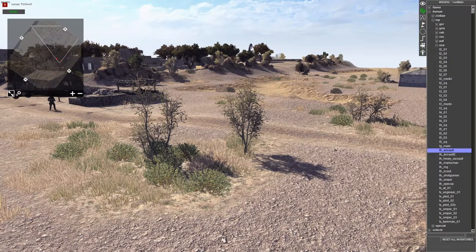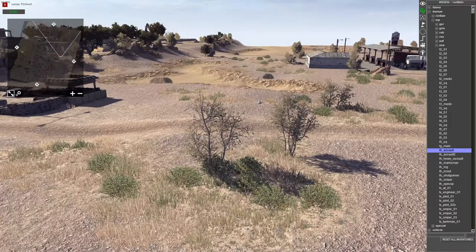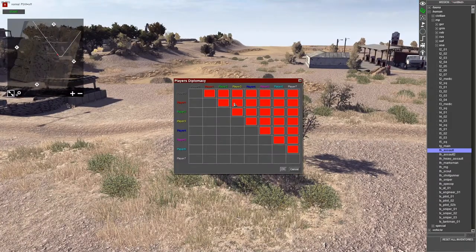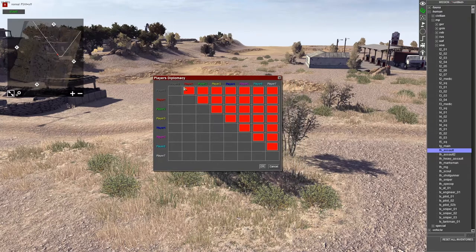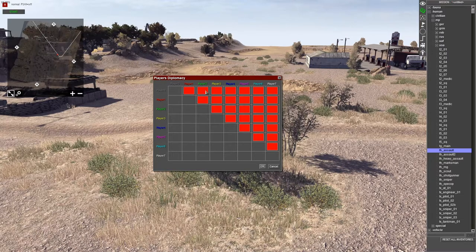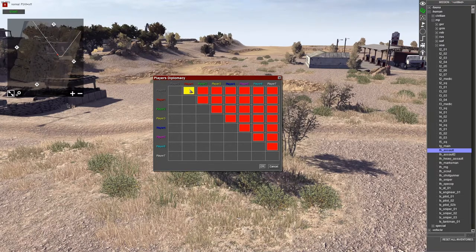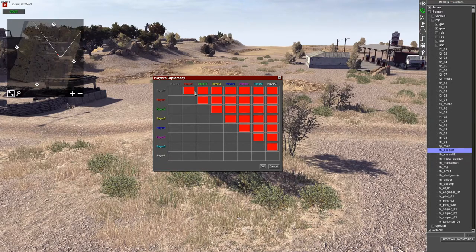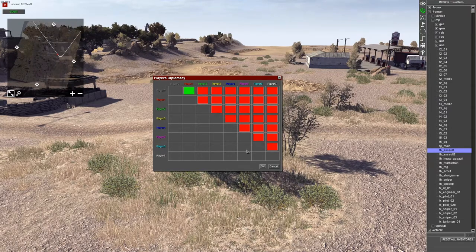To modify diplomacy, press CTRL+SHIFT+D. This opens up a chart. Player 0 and player 0 are friendly with each other, but player 0 and player 1 are hostile with each other. You can change this to ally or neutral by clicking on the squares. I'm going to set that back to enemy.